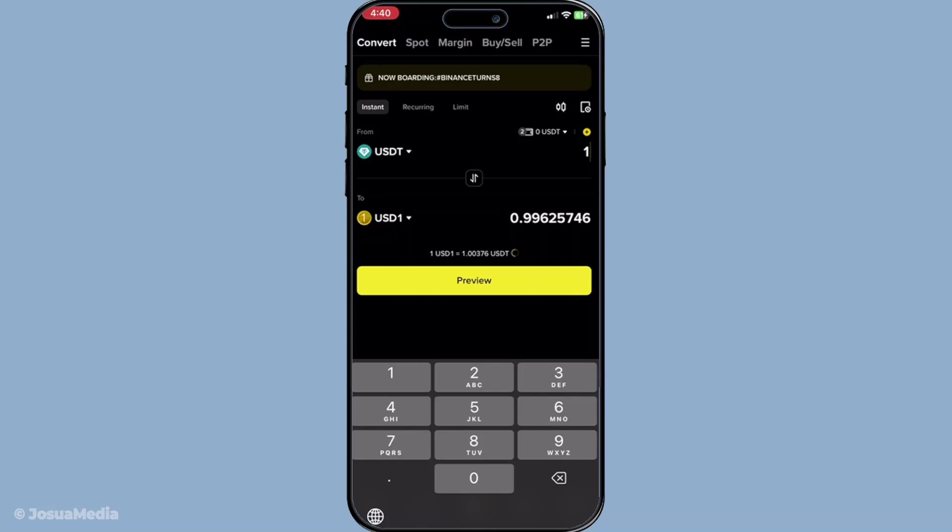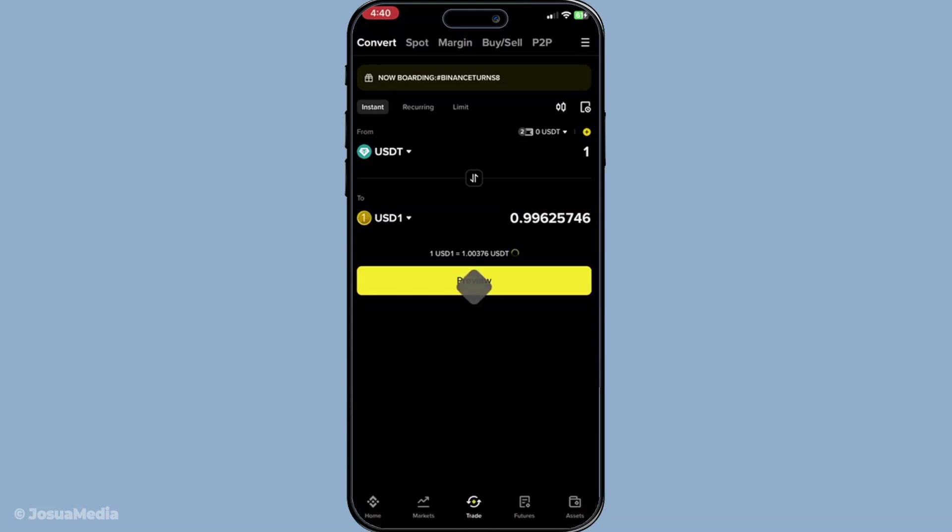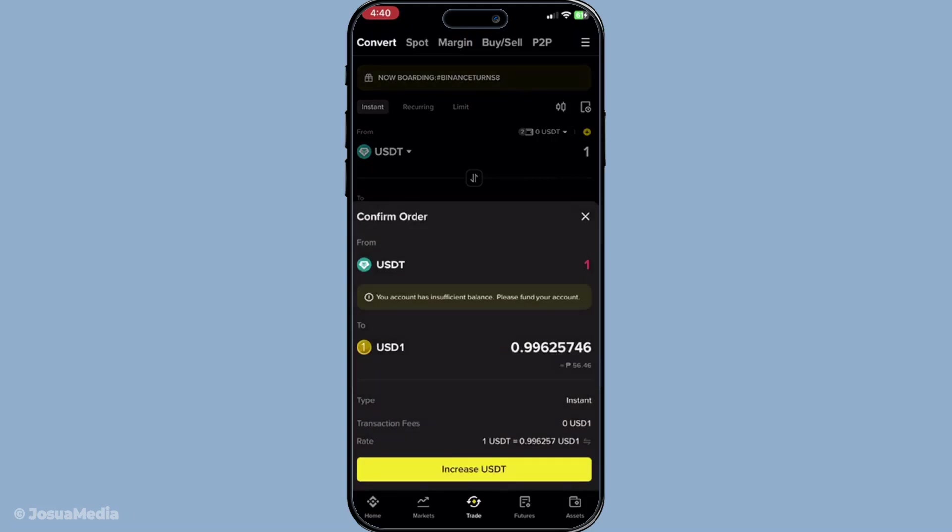This handy feature allows you to see the conversion rate and the equivalent dollar amount you'll receive. Take a good look at this preview - this gives you a chance to consider if the current rate is favorable. Market fluctuations can impact conversion rates, so take a moment here to decide if this time is optimal for you.